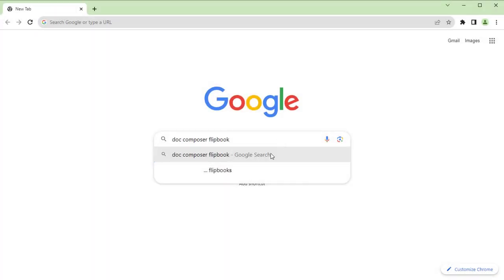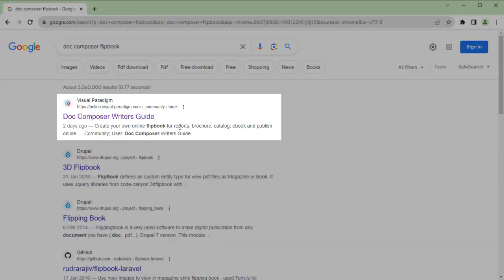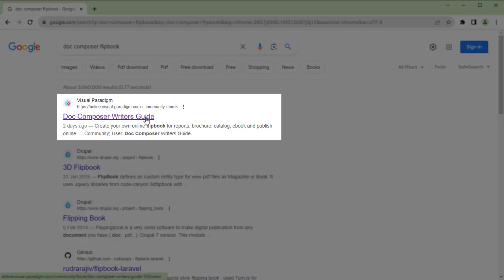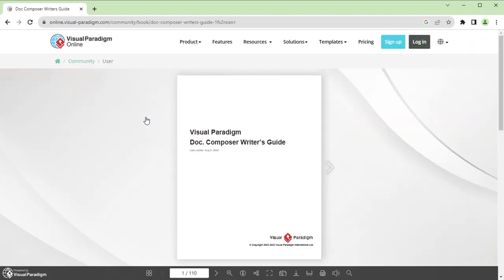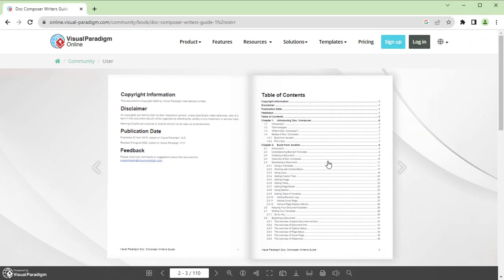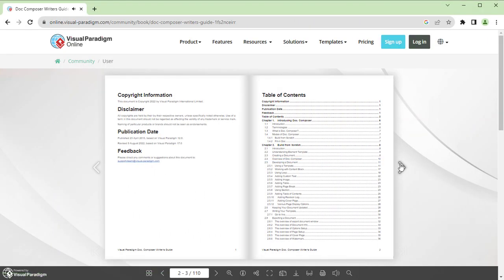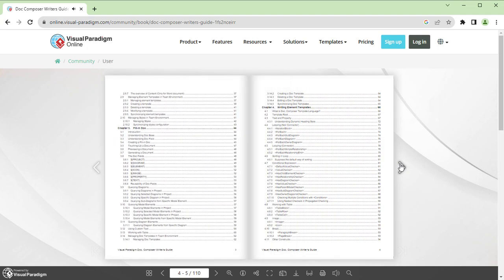Once it is indexed, it will be available as a search result. This allows readers to discover your flipbook from internet search — good for promoting your business.